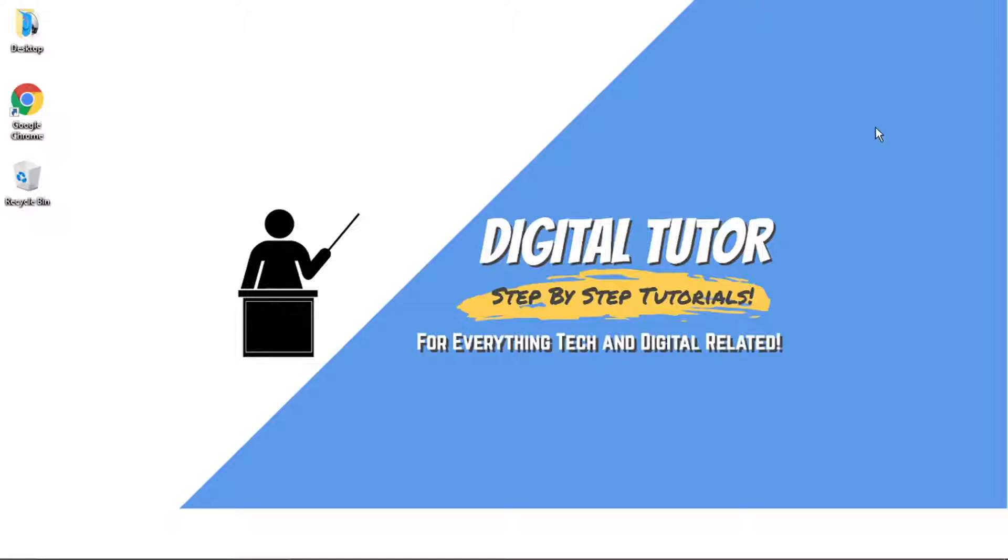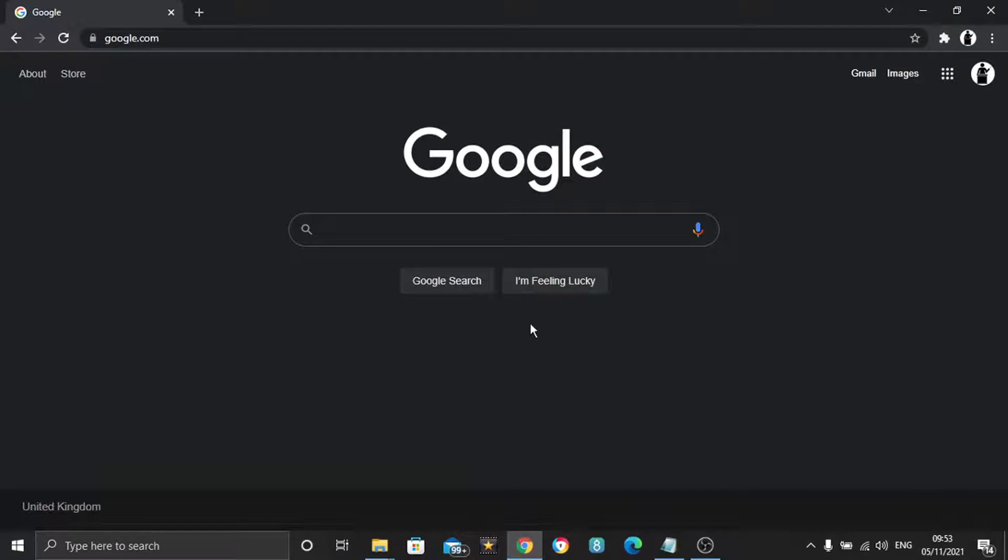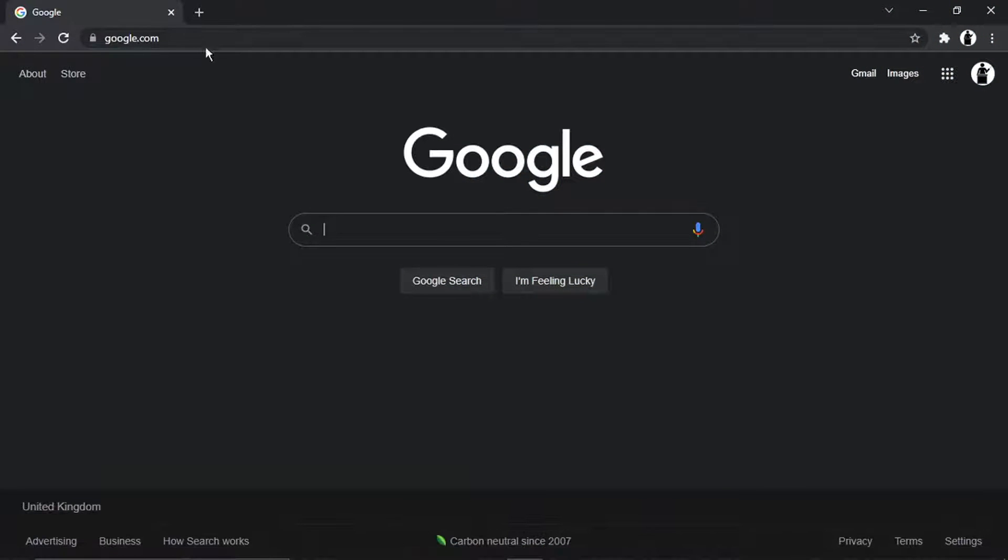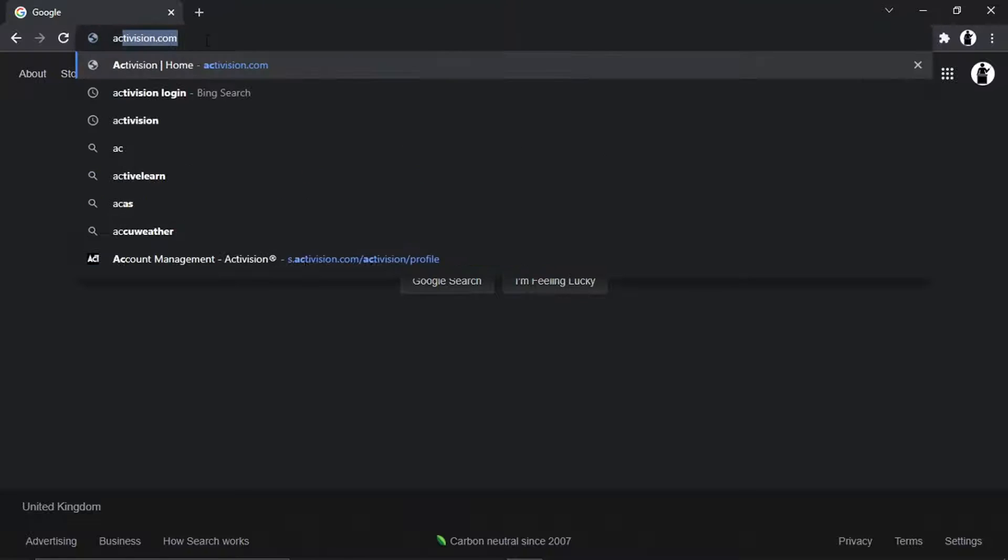So in order to do this, it's actually quite simple. What you're going to want to do first is come across to the Activision website. You can just do a Google search or you can just come across to activision.com.